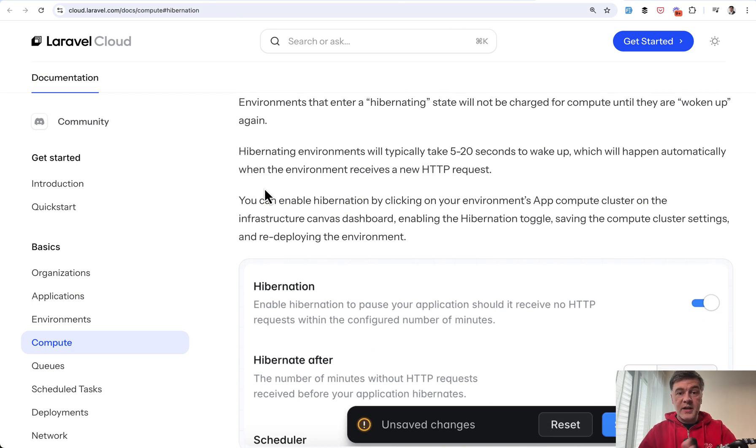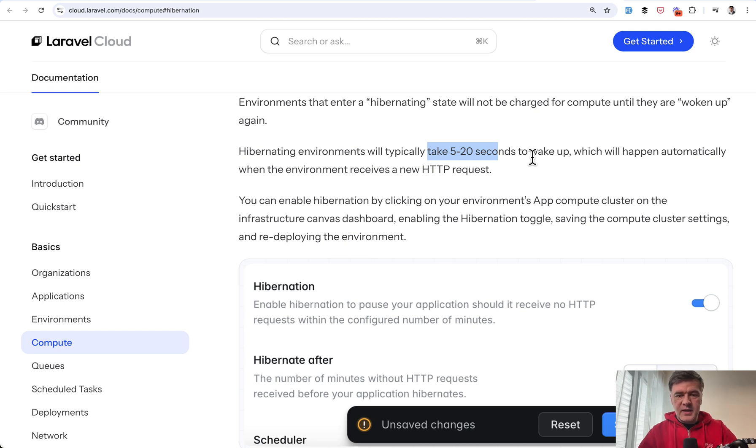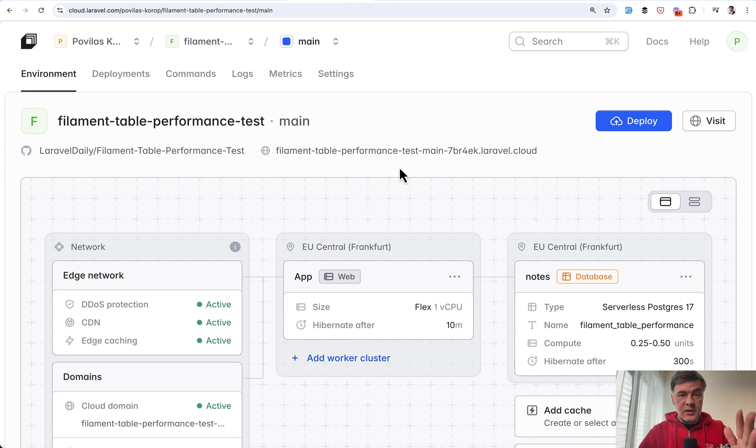In my experiments, it's roughly 10 seconds each time. So in that case, if I understand correctly, again, this is an experiment, I don't pay for that time when the hibernation is active. So I've set 10 minutes.